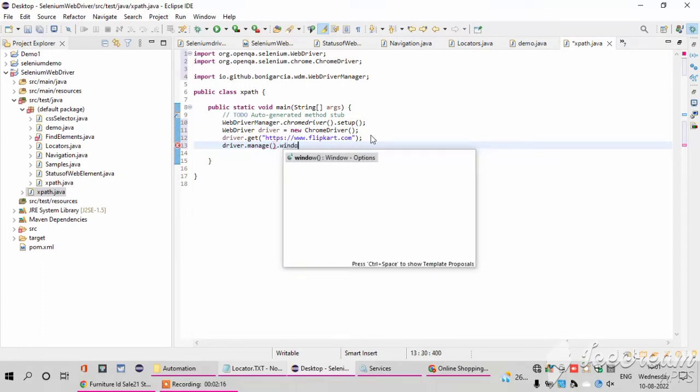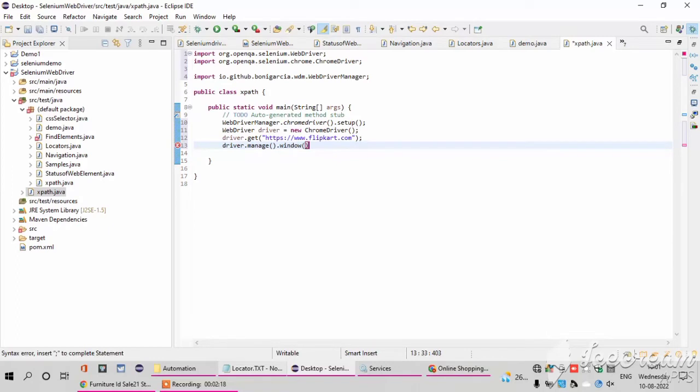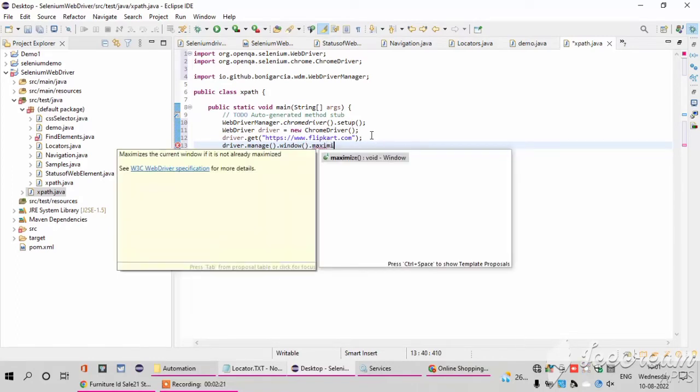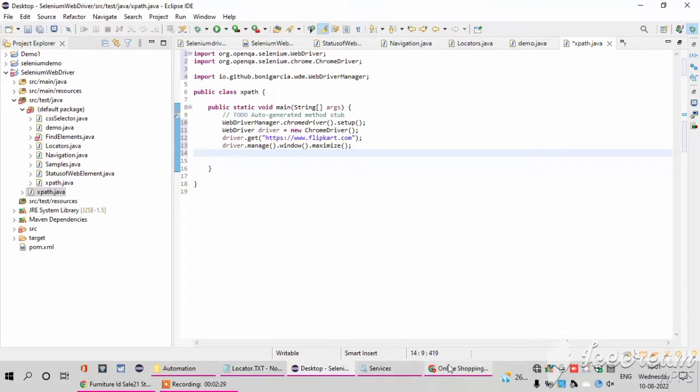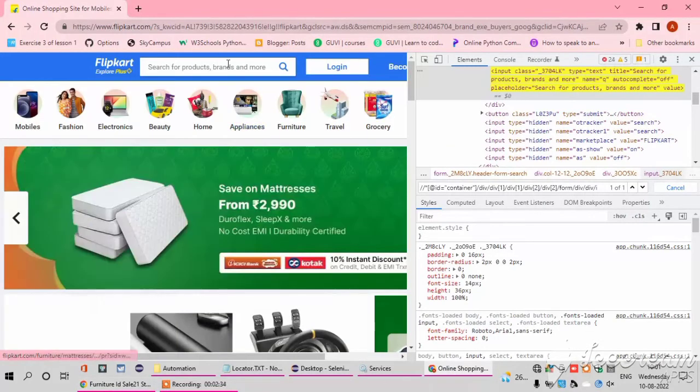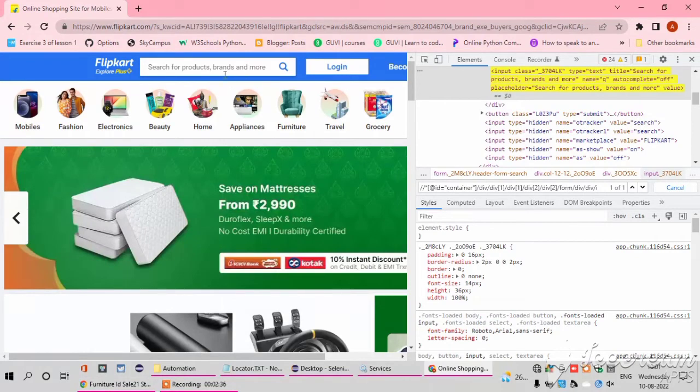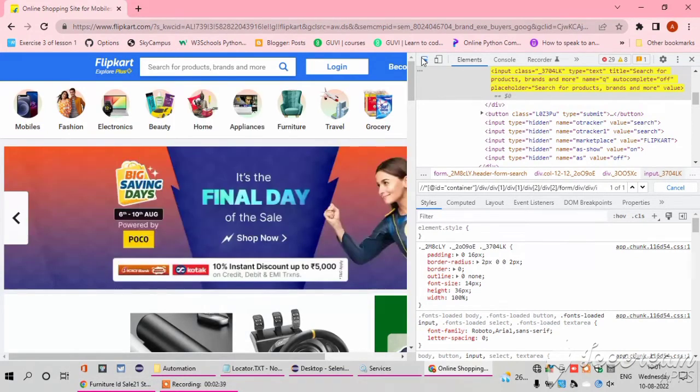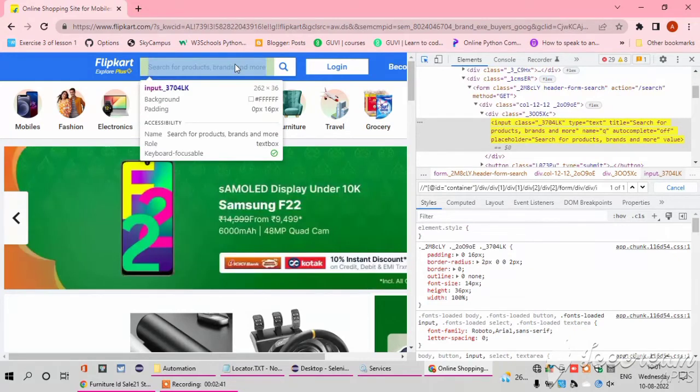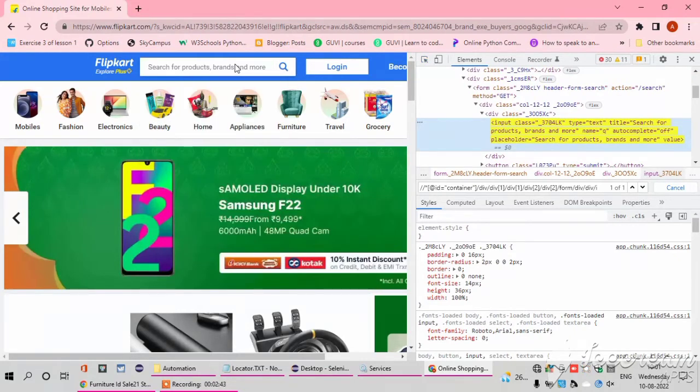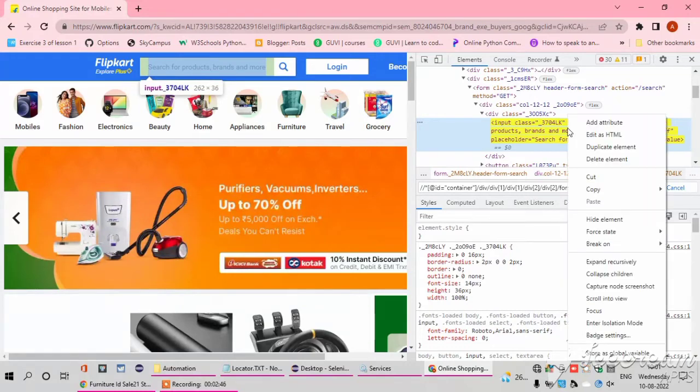So I just mention maximize of my window: driver.manage window.maximize. After that I want to find the XPath of my search box and the search box icon, whatever I am clicking and the typing space. So in my typing space of my search box I am clicking it and copy my XPath.